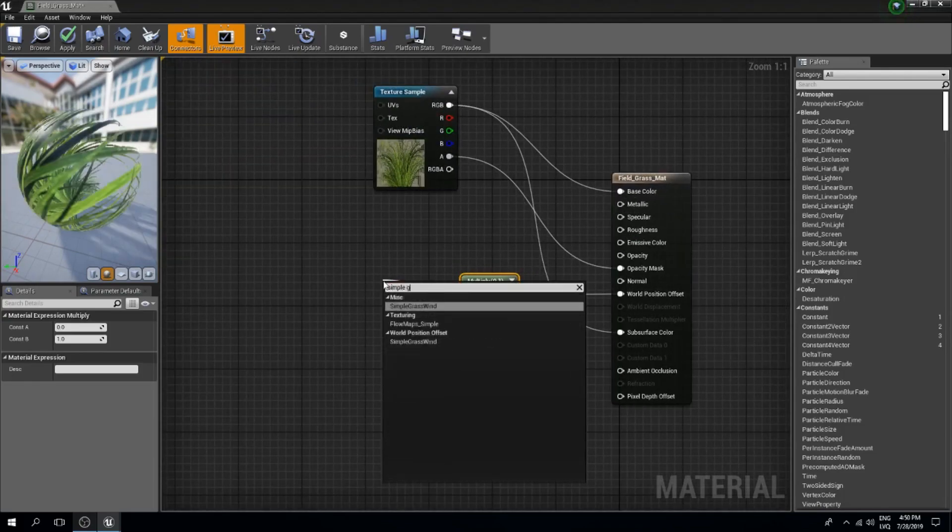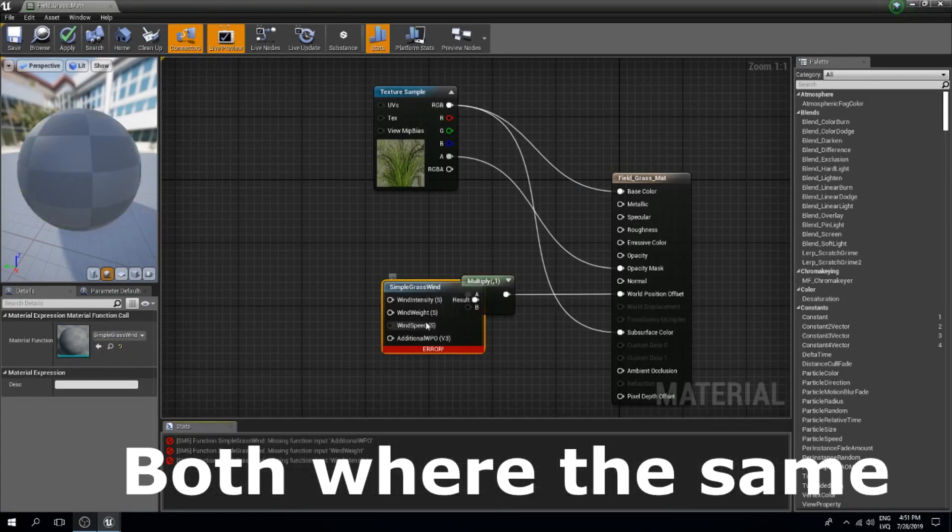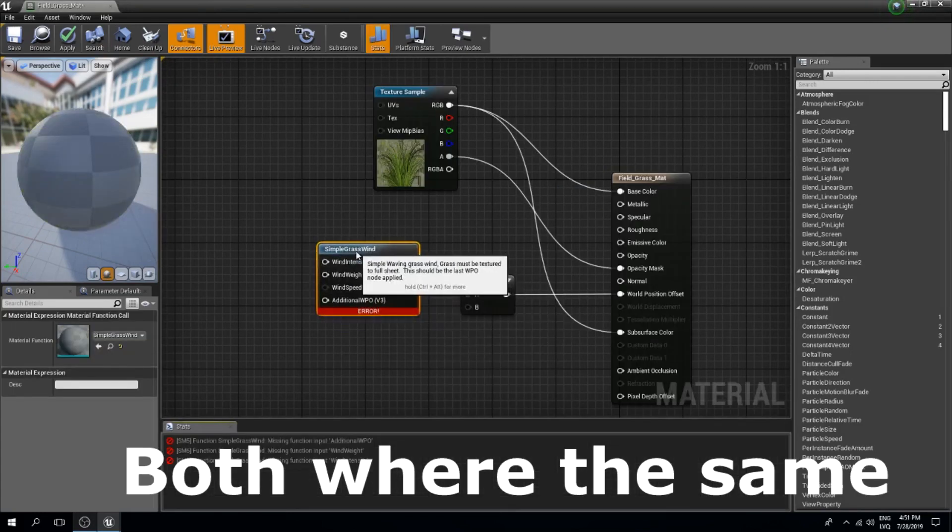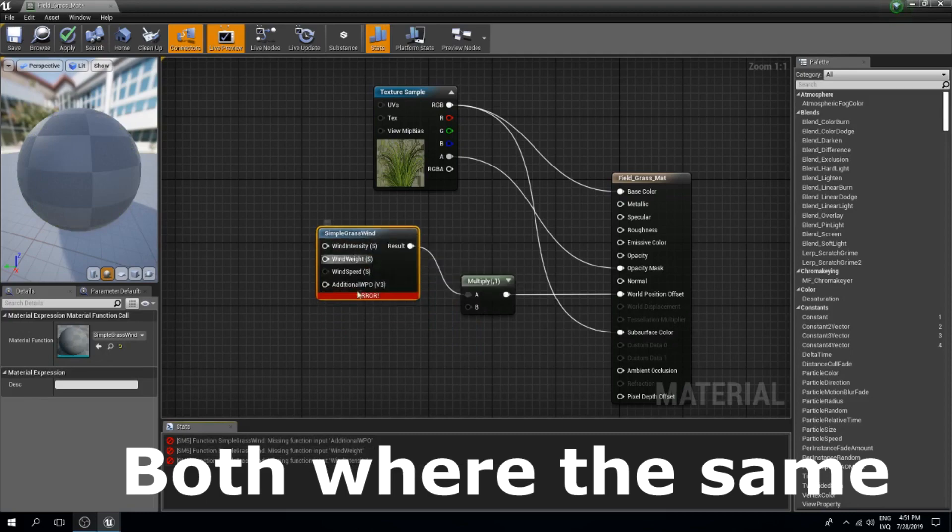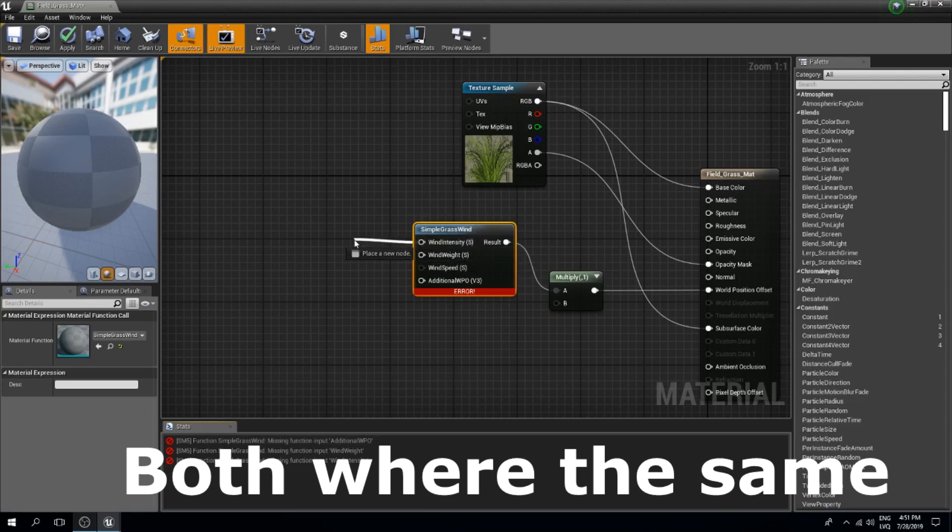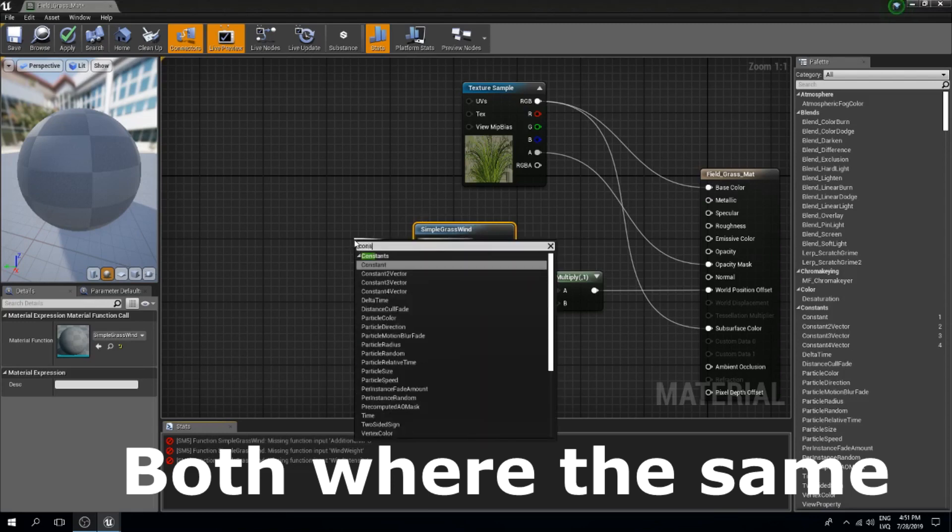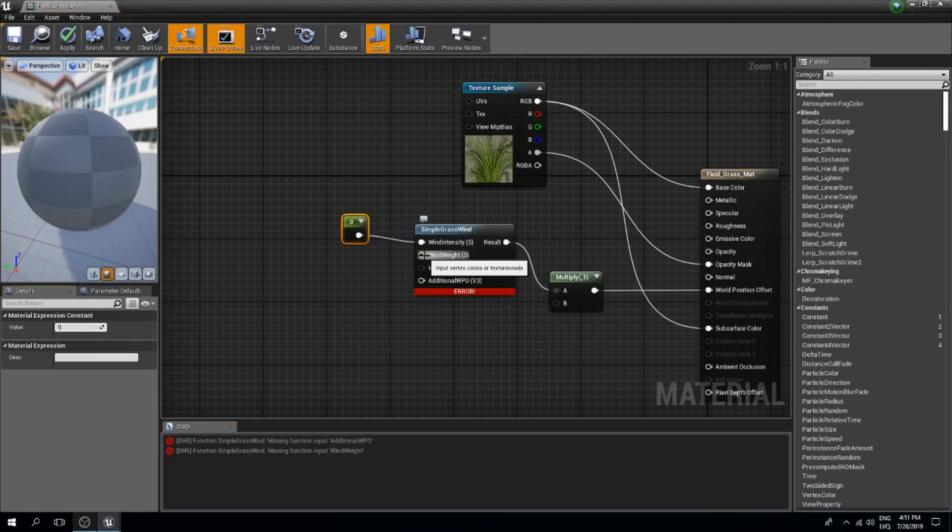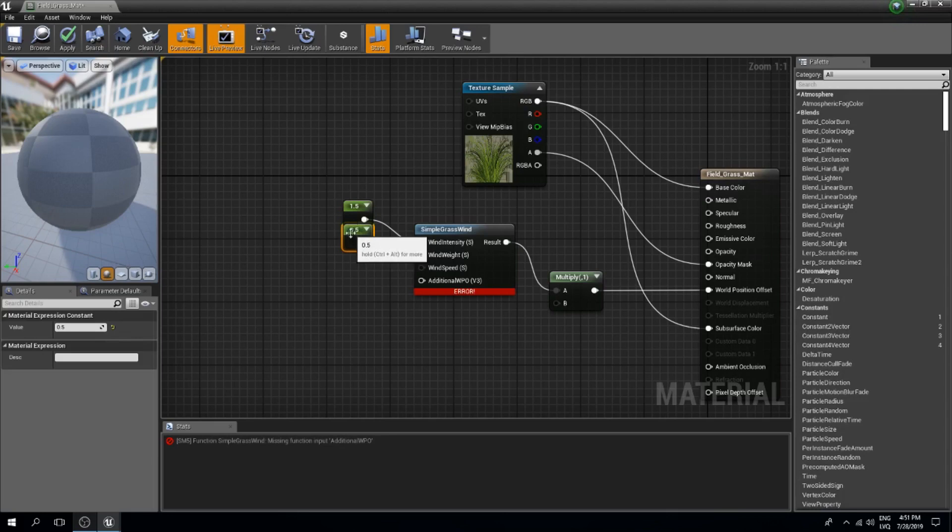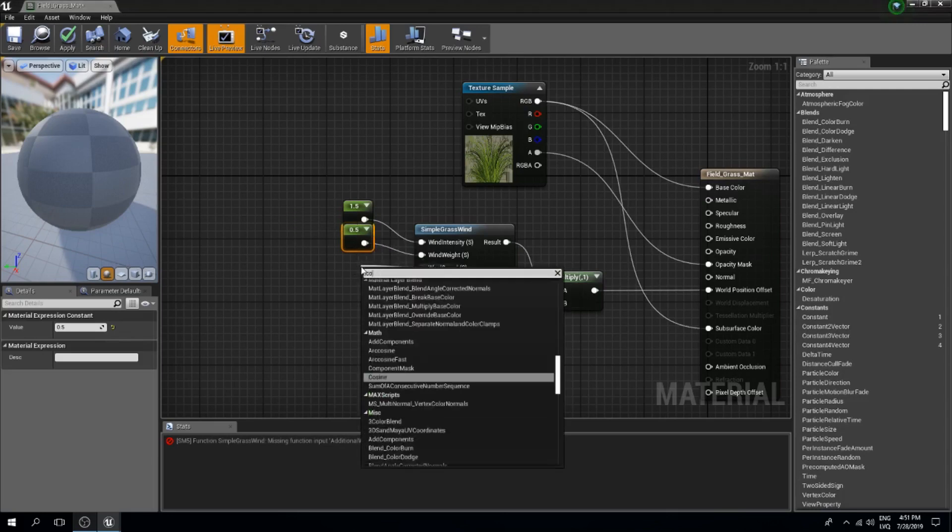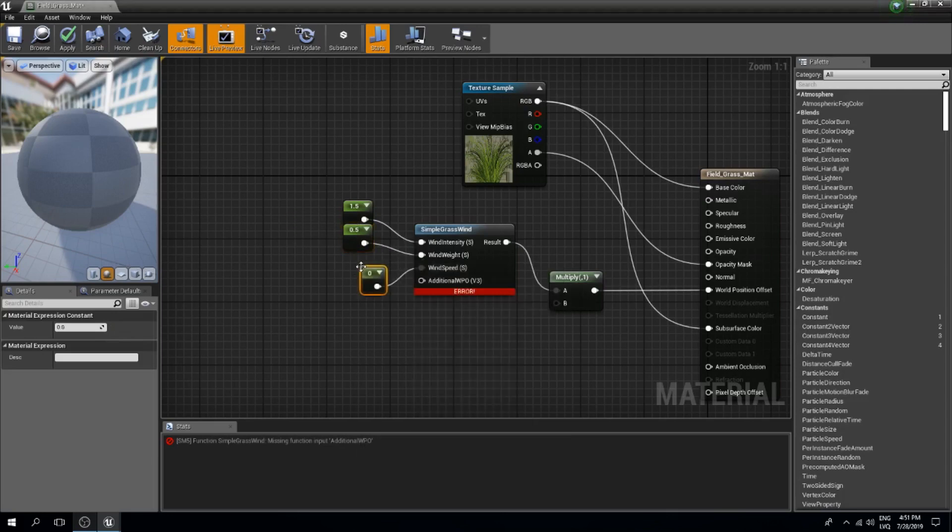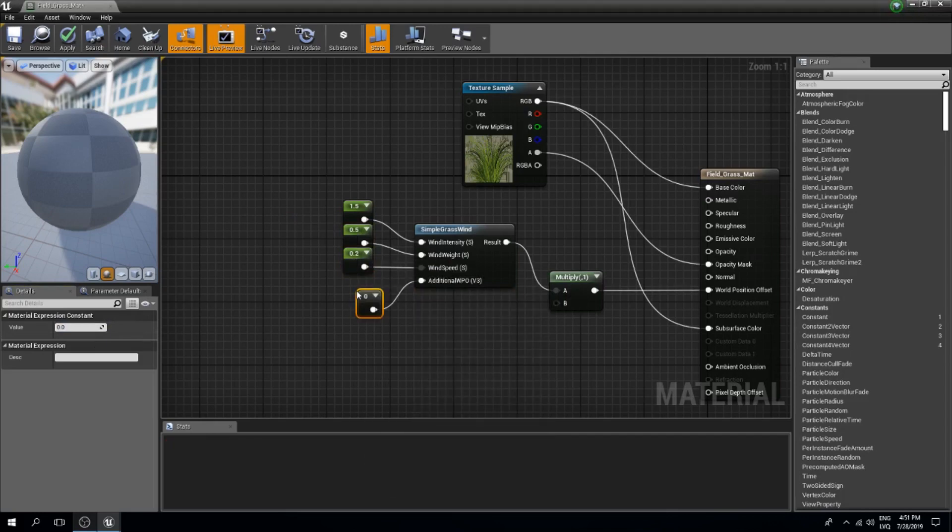I will create a constant. You can experiment with these values, but I found that these work the best for me. This is going to be 0.5, this is going to be 0.5, and this constant is going to be 0.2, and this constant is going to be 1.